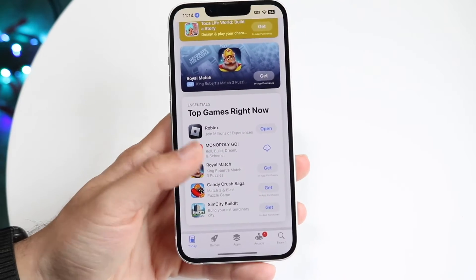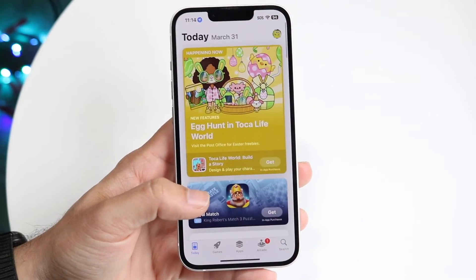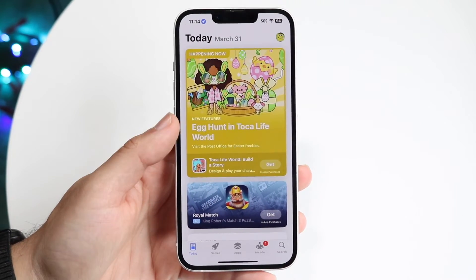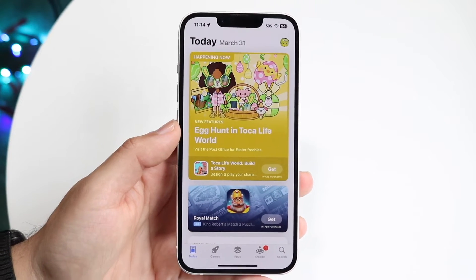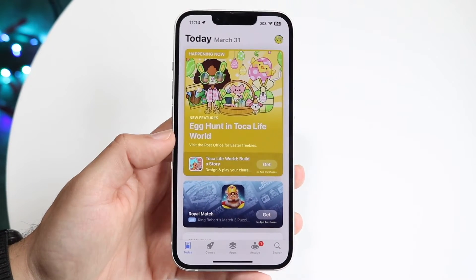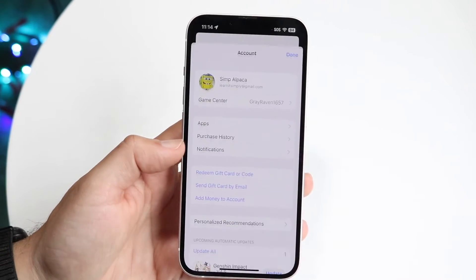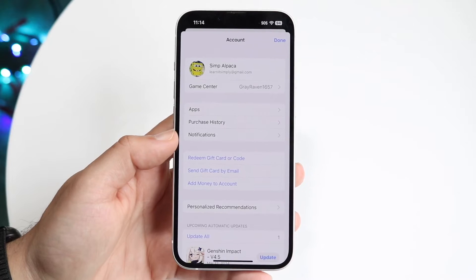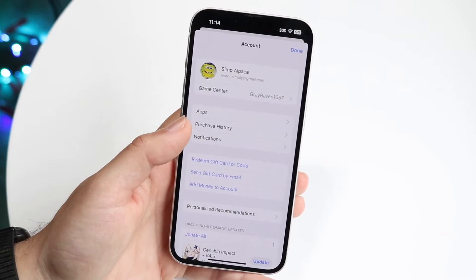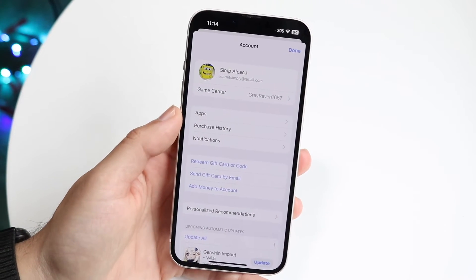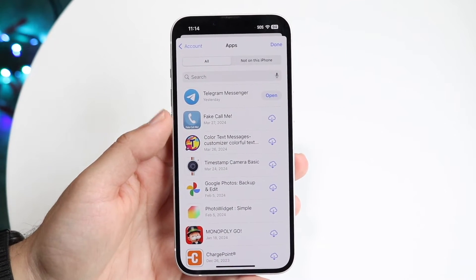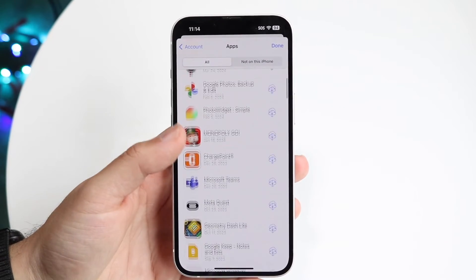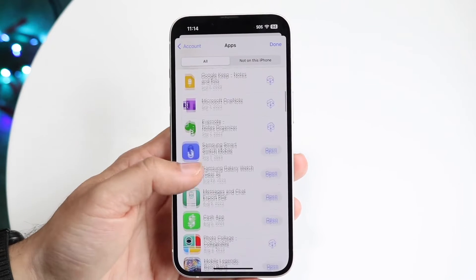But if you're talking about hiding your purchases — hiding apps that you've already purchased on your App Store — you can make your way over into your App Store. Click on your profile icon that's in the top right corner, and then you want to go and click on Apps. Click on Apps right there, and then you'll get into your Apps panel. Find the application that you want to go ahead and hide.